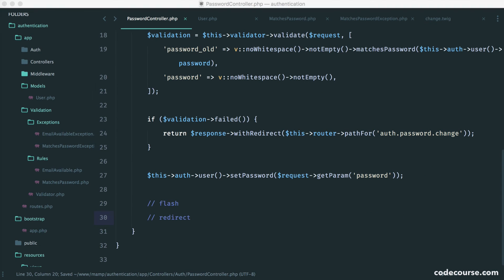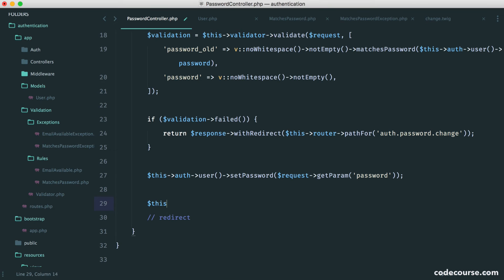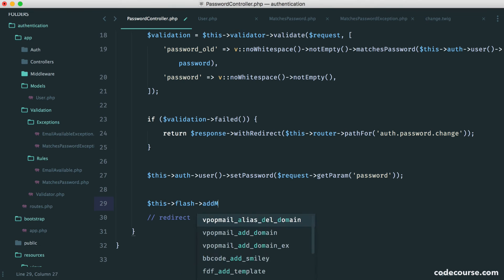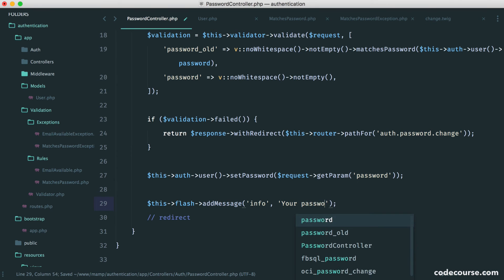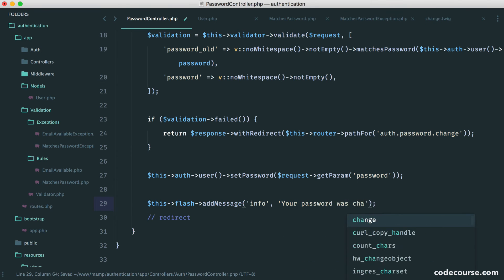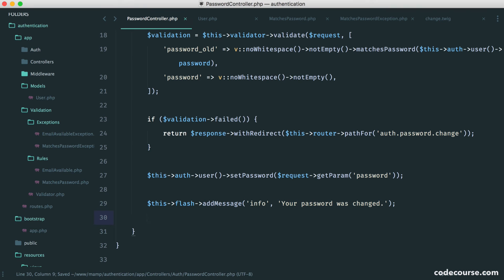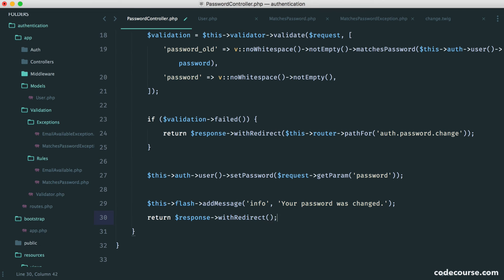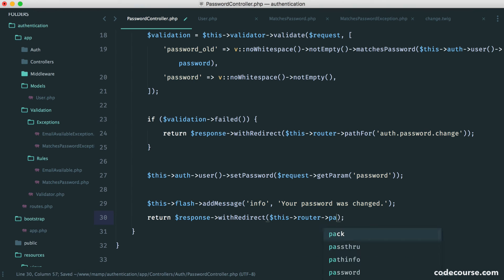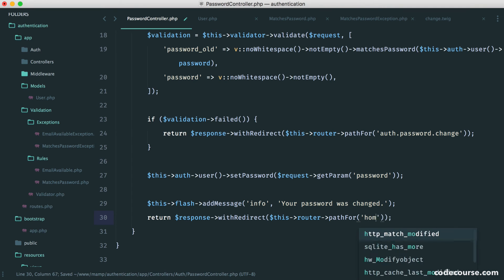So we'll flash a message first. So it's this flash add message. And we'll store this under info. That makes more sense. Your password was changed. And then we'll redirect. So return response with redirect from our router. We want the path for, let's just say, home. It could be anything.